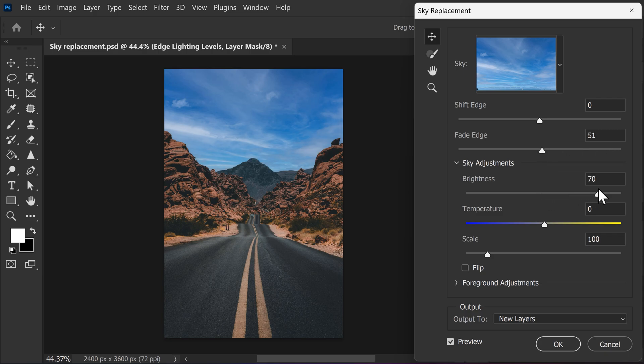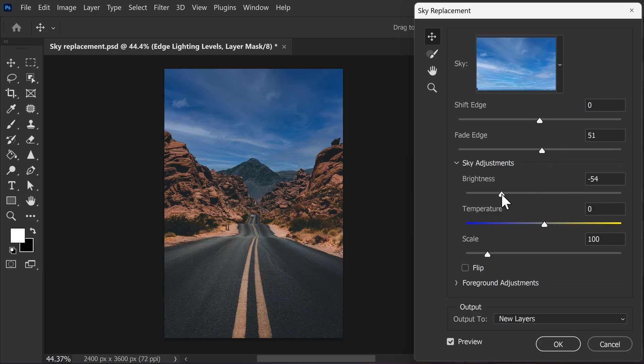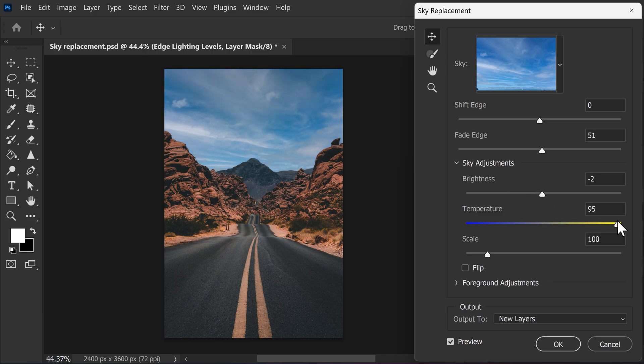The brightness speaks for itself. It simply makes your sky brighter or darker. Now, the temperature slider will determine how realistic your sky replacement will look. Try to match the temperature of the sky by adding more warmth or cold into it. In this case, we want it to feel much warmer. It would look less real if you added blue.